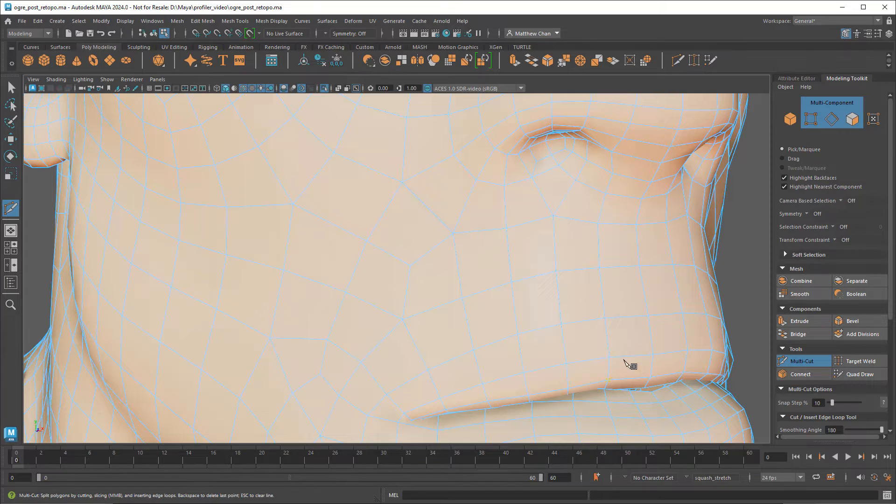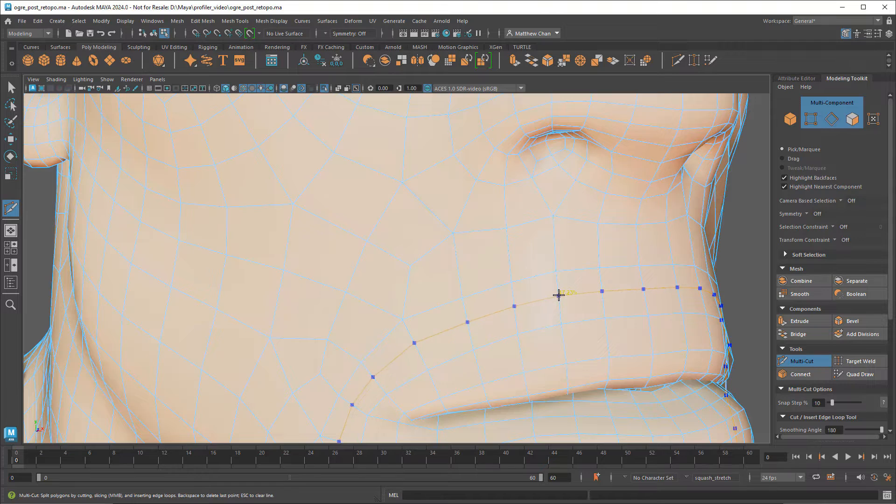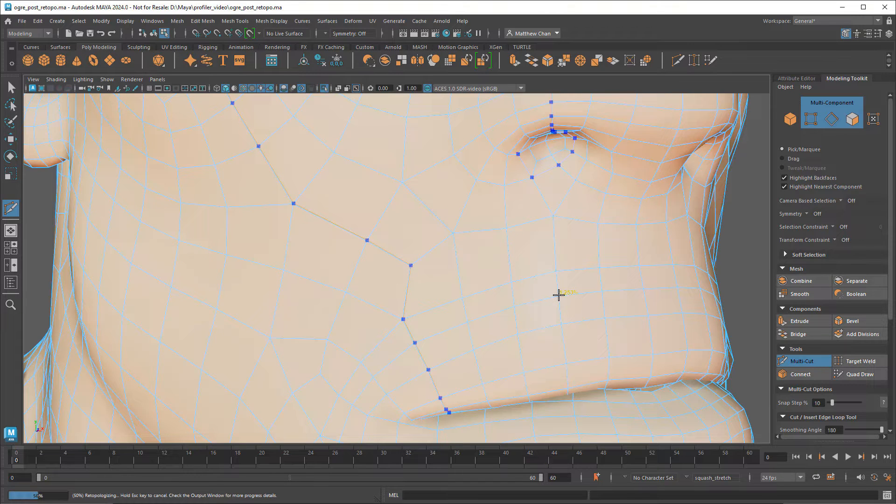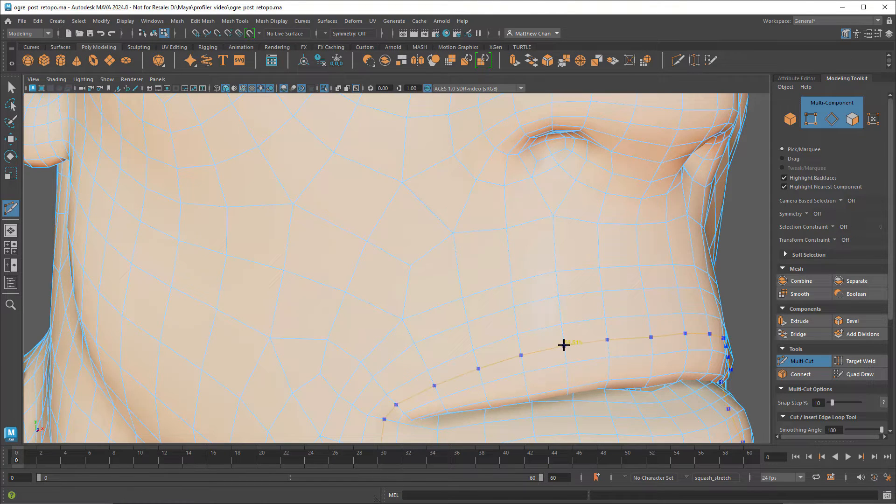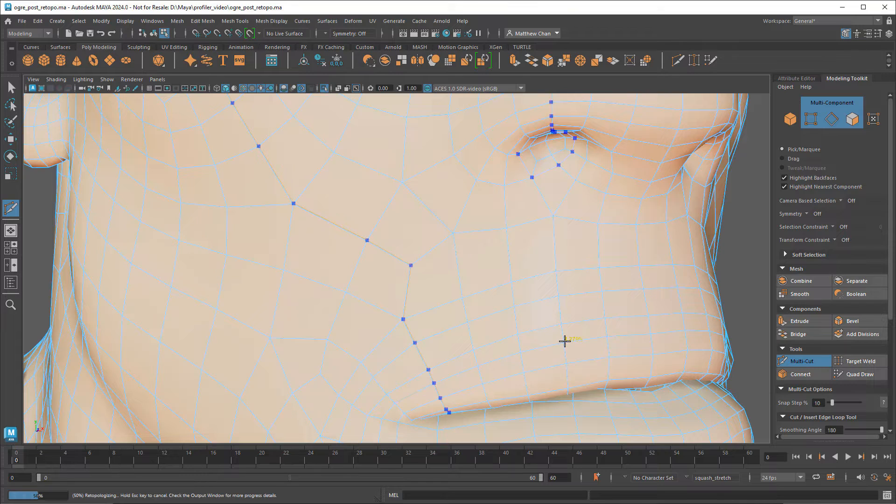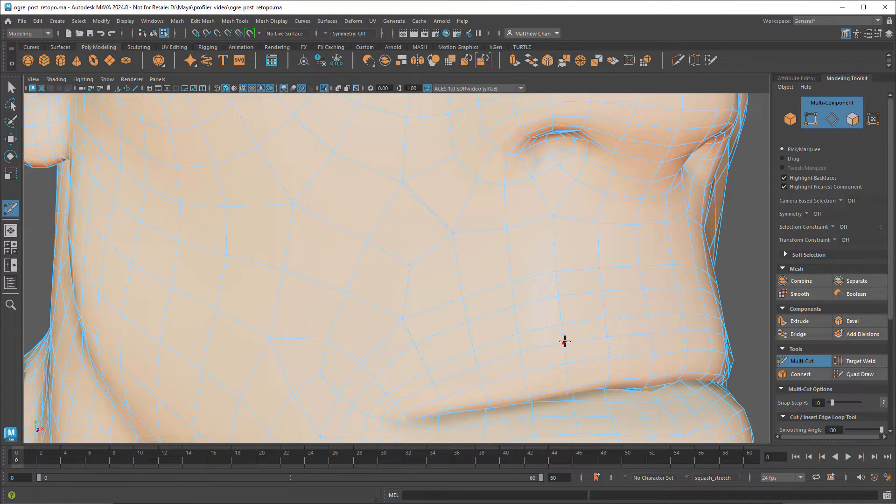So have you ever been working on a scene when you notice that suddenly things are moving way slower than they did before? Maybe you're modeling and every time you add an edge, Maya lags for just a second or two. Or maybe you're animating and getting single-digit FPS. Sometimes you might know exactly what operation you did that caused this slowdown, but often times you might not have a clue.